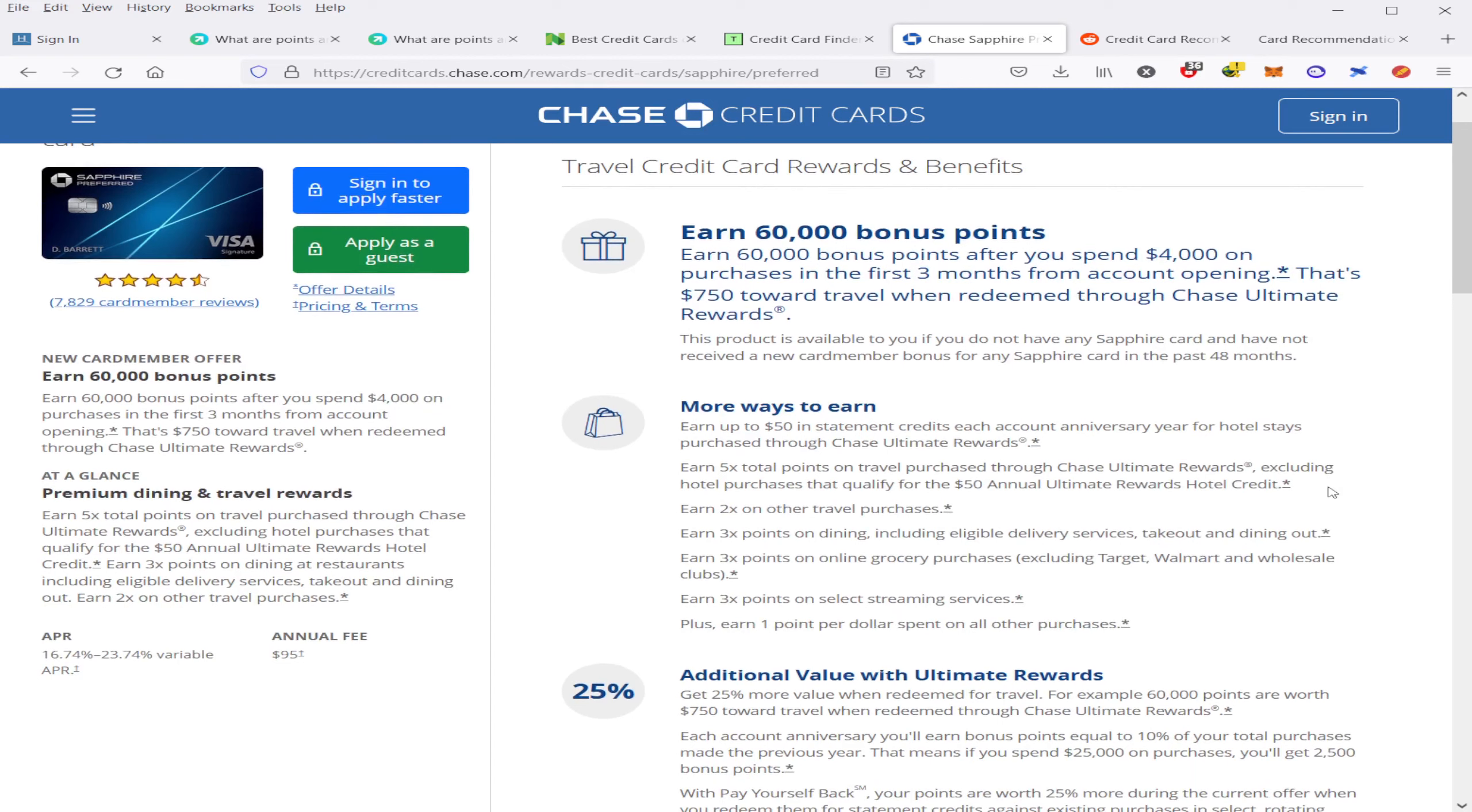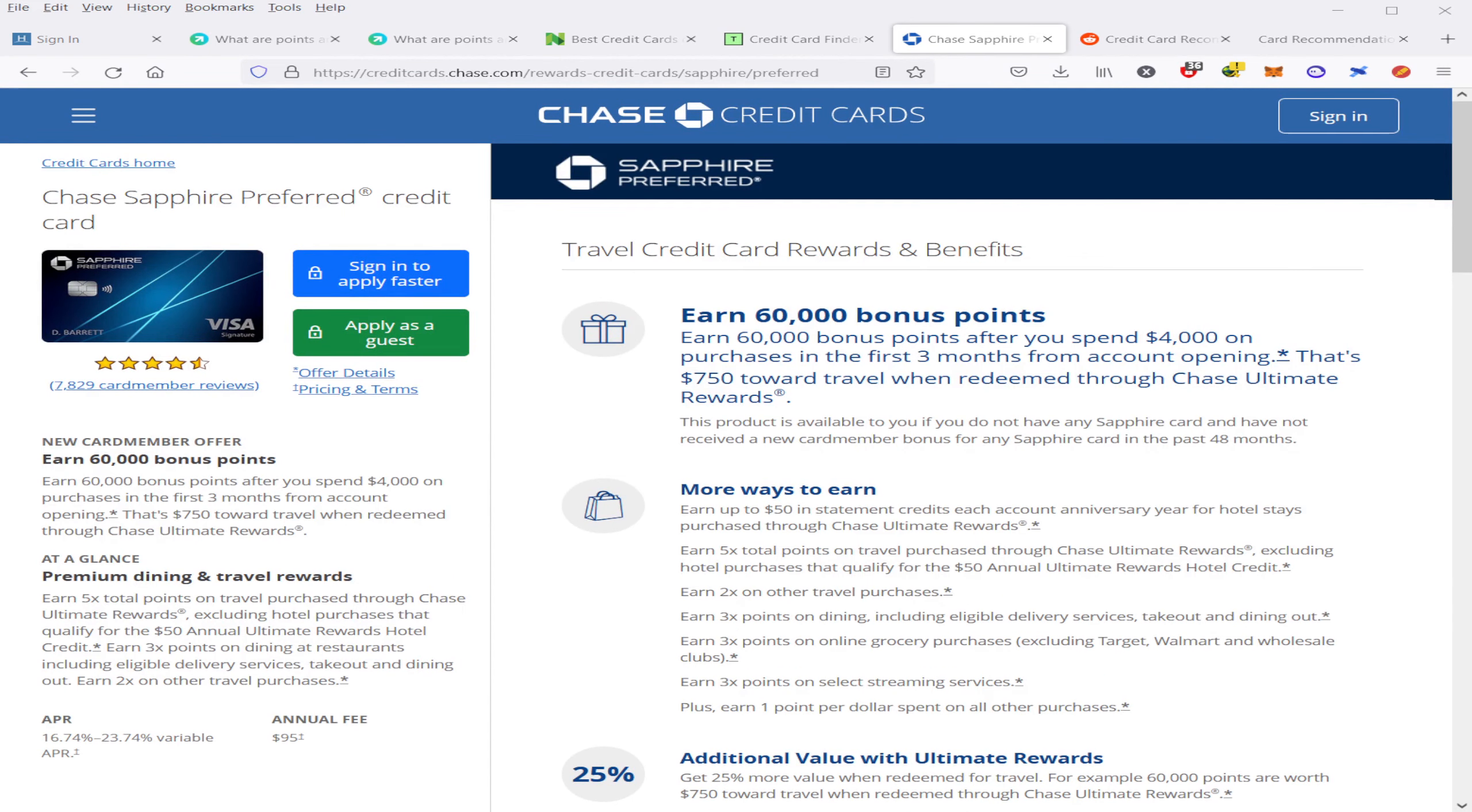The goal here is to not spend more, but instead just to spend what you would normally spend if you weren't using a credit card. So if you don't think you can match the $4,000 requirement in three months, don't get the card.